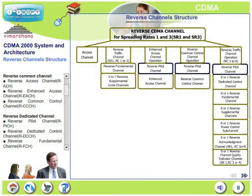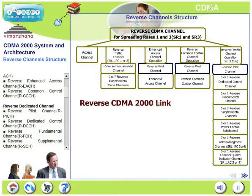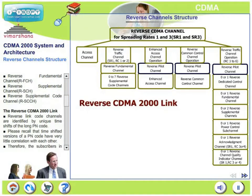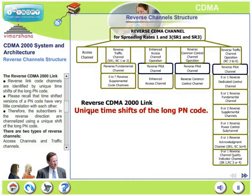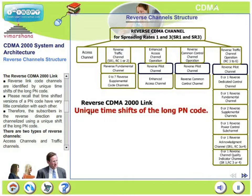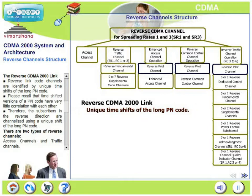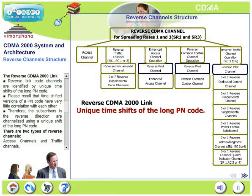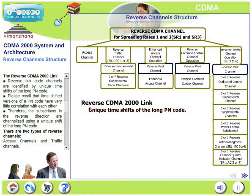Let's look at each one of them briefly. In the reverse CDMA 2000 link, reverse link code channels are identified by unique time shifts of the long PN code. Recall that time-shifted versions of a PN code have very little correlation with each other. Therefore, subscribers in the reverse direction are channelized using unique shifts of the long PN code.